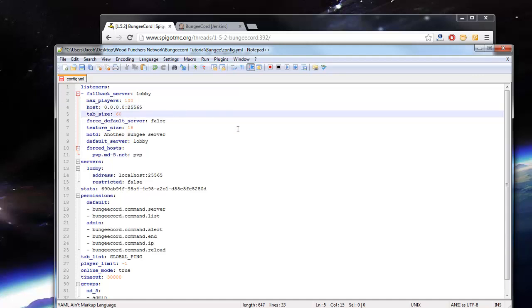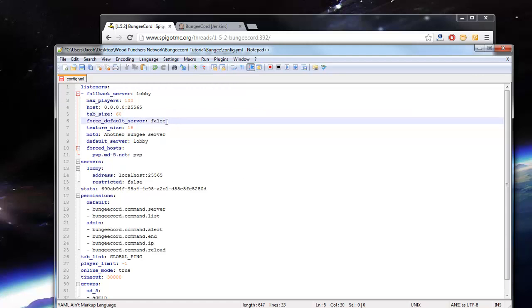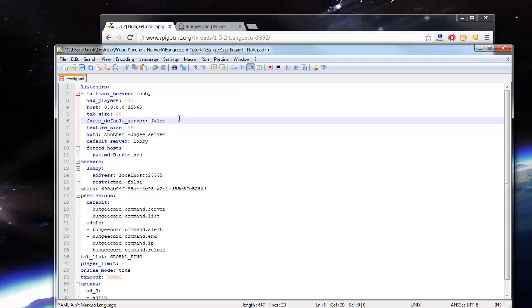Tab size doesn't really matter. That's just how big the list is when you press tab of players. Force default server will basically make it so you always go to the default server upon login, and you won't go to the server you were last on. So why don't we enable that.